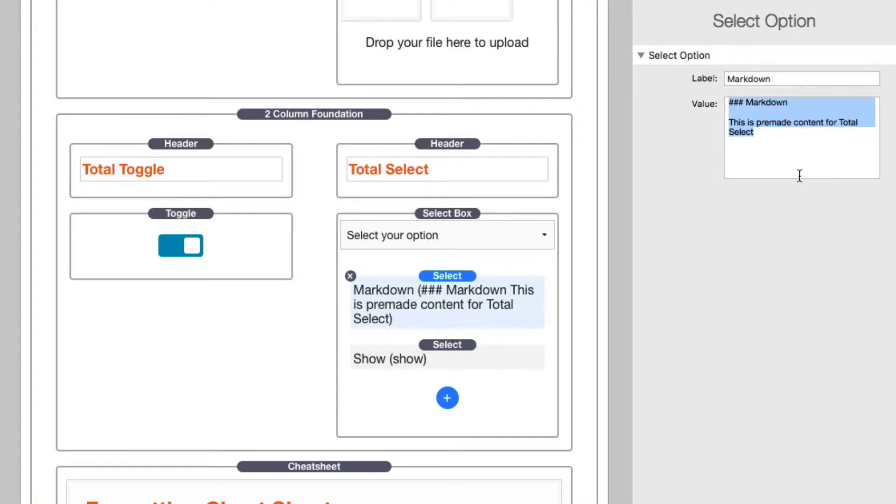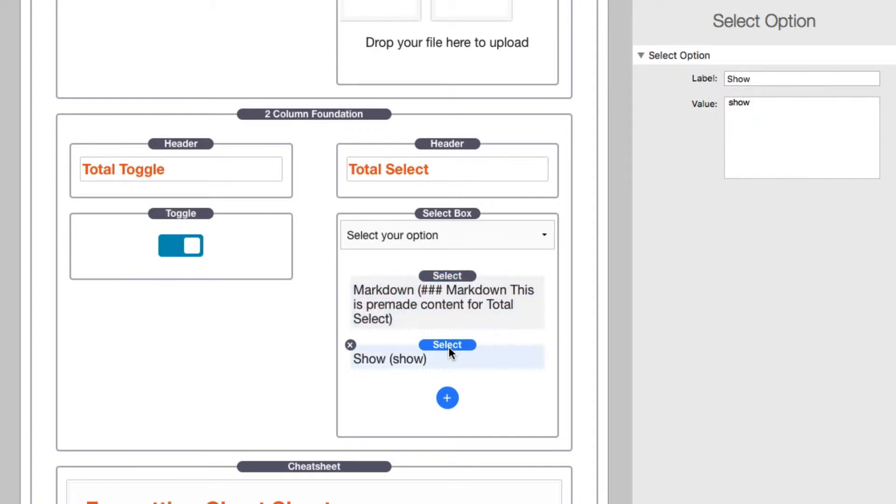You can reference all the values that are saved with select via any ways you would normally access a text stack. I can use macros, I can use the format macros to reference this data and insert it wherever you want. In this particular option, in the show, I just set it to have a label of show and then a value of show.